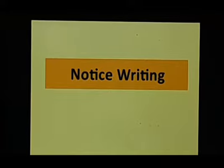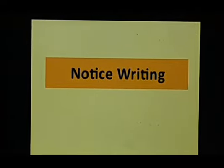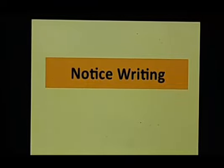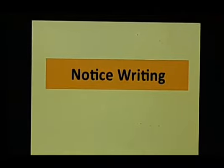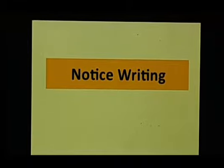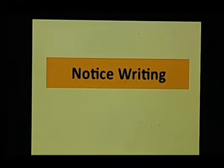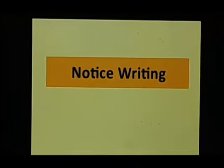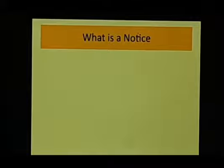We know that a lot of people will get to see it or share it in the newspapers. Now nowadays we can share it on TV, on any social media we want to. So that is notice, simply a piece of writing where we want to inform a lot of people about something, some kind of information we want to give them.